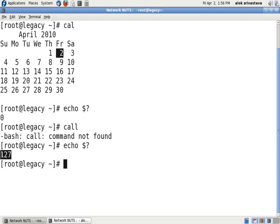127, any non-zero value means the command has not been executed successfully. I can also use the exit status of a command in a small script to give me the output. I have a very small script here for you. I'll just do a screen clear.